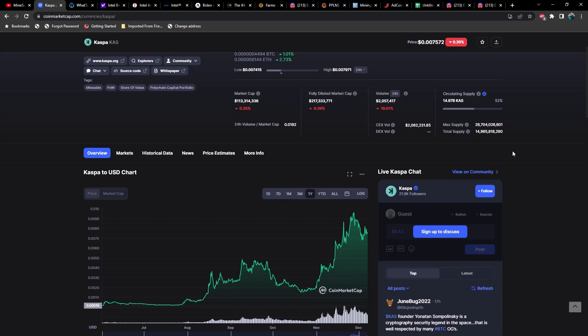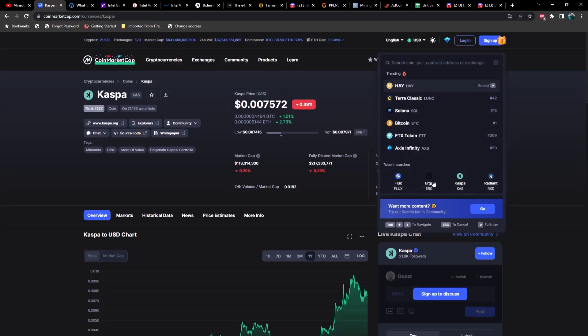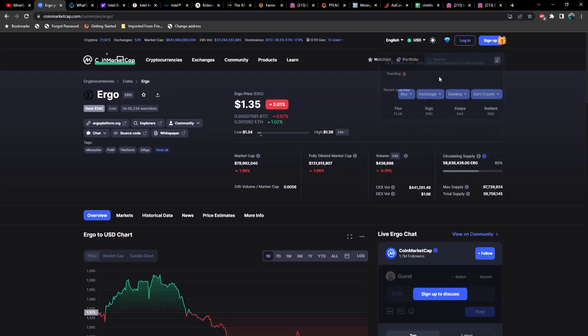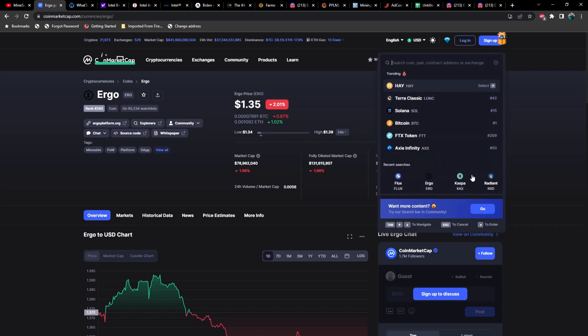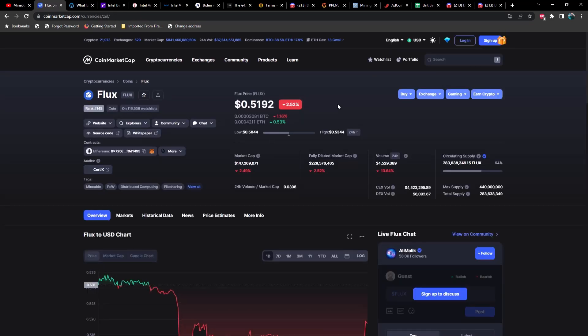Next let's take a look at Ergo. Ergo is down about two percent right now at $1.35. Flux is down about two and a half percent at about 51-52 cents right now, bottomed out at around 50 cents earlier today.